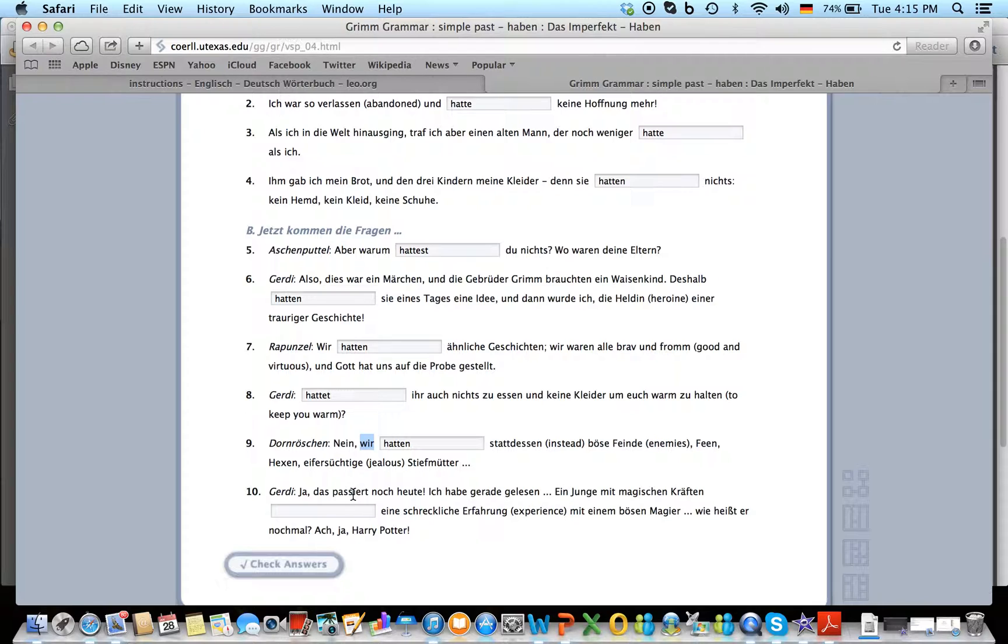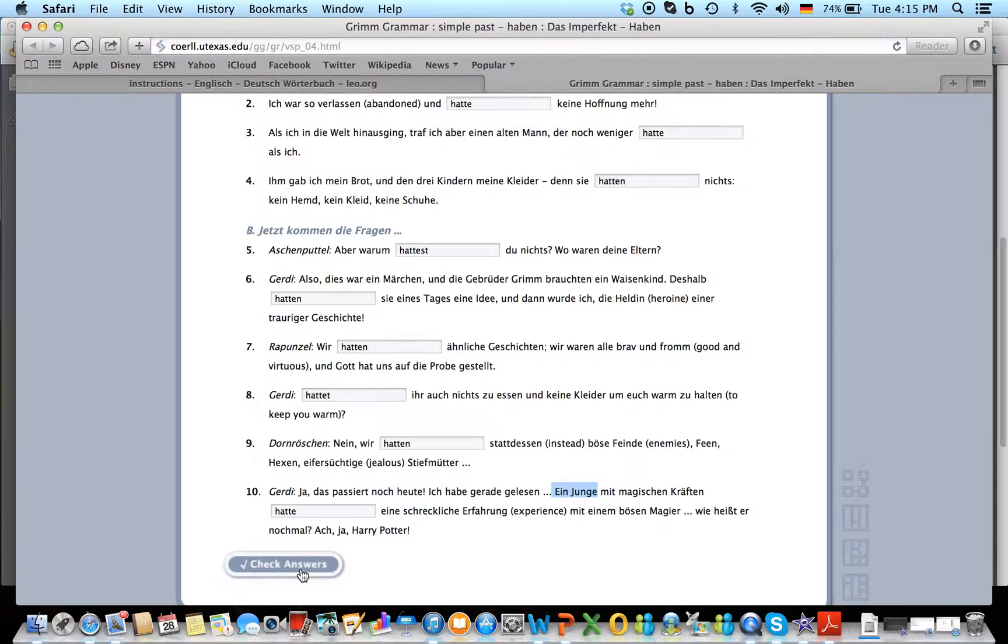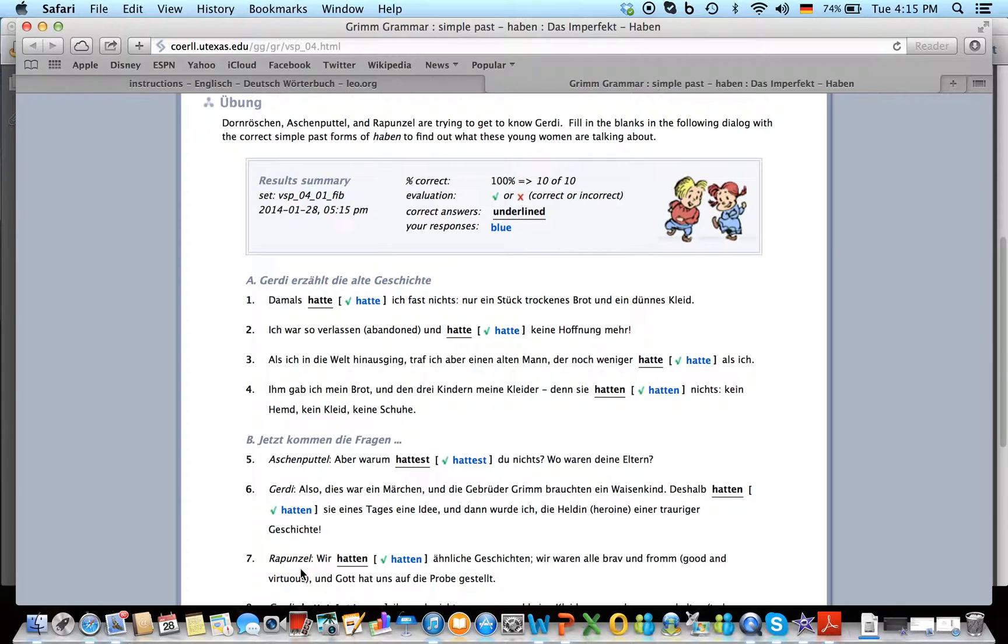And then the last one. Ein Junge mit magischen Kräften hatte, because the subject is a boy with magical powers had. And then we check. Oh, I got 100% correct, there we go.